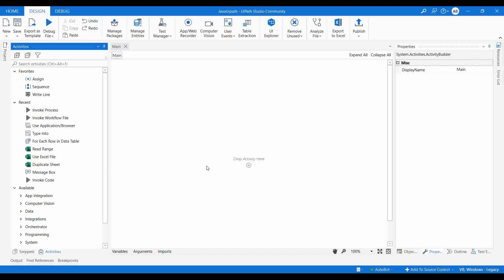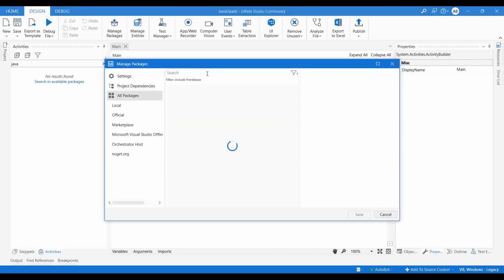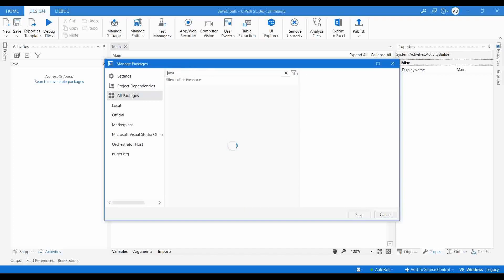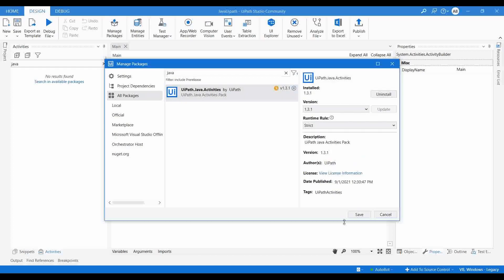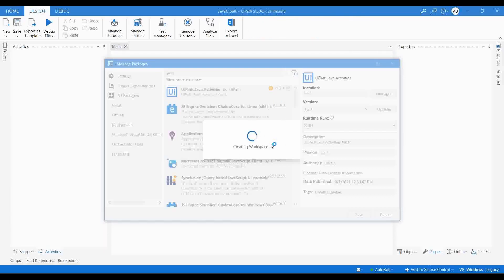So today we are going to learn how we can integrate Java with UiPath. For that, first we need to search for the Java package. It is not a default package, so we need to go to Manage Packages, go to All Packages and search for Java. Click on the package, click on Install, and save. It will take some time to install all the dependencies.